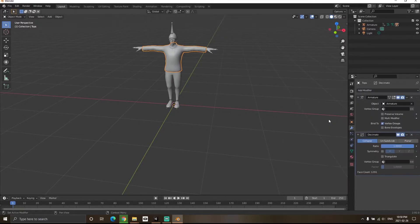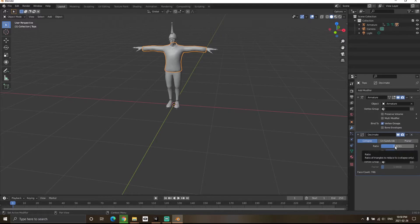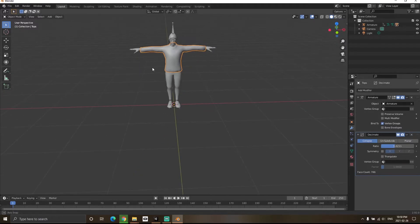You'll see a ratio here. Start decreasing this ratio—what this does is cut out the number of triangles in the model. Decrease the ratio and see at what lowest value your character still looks okay.